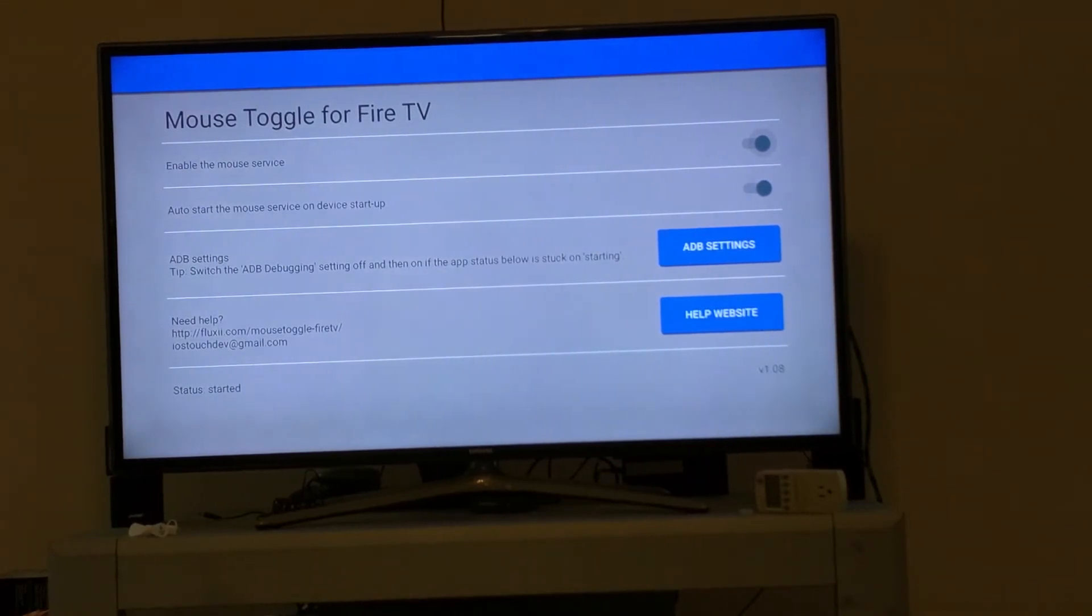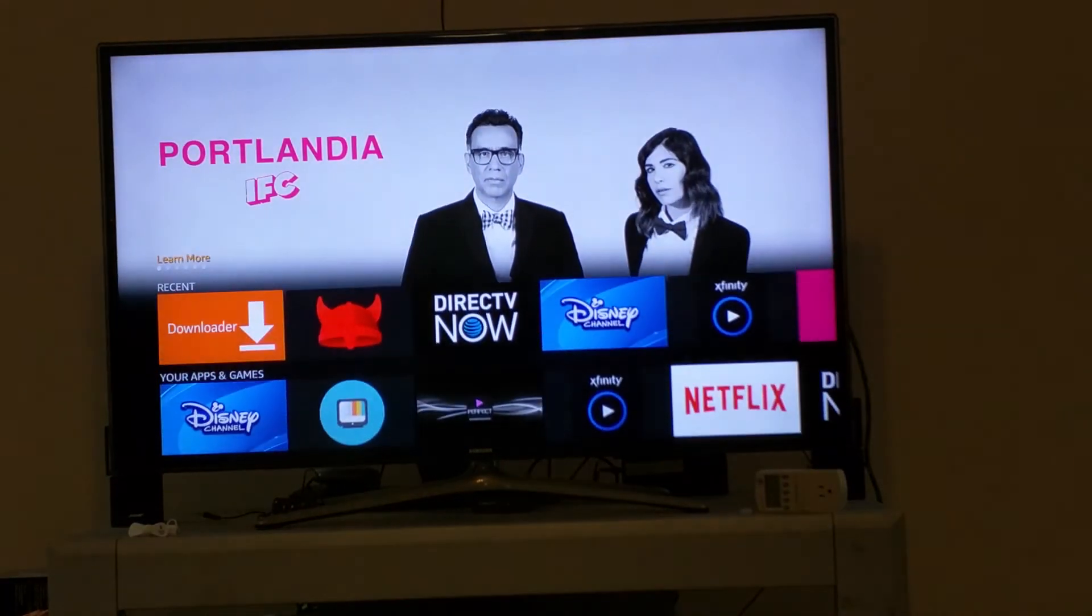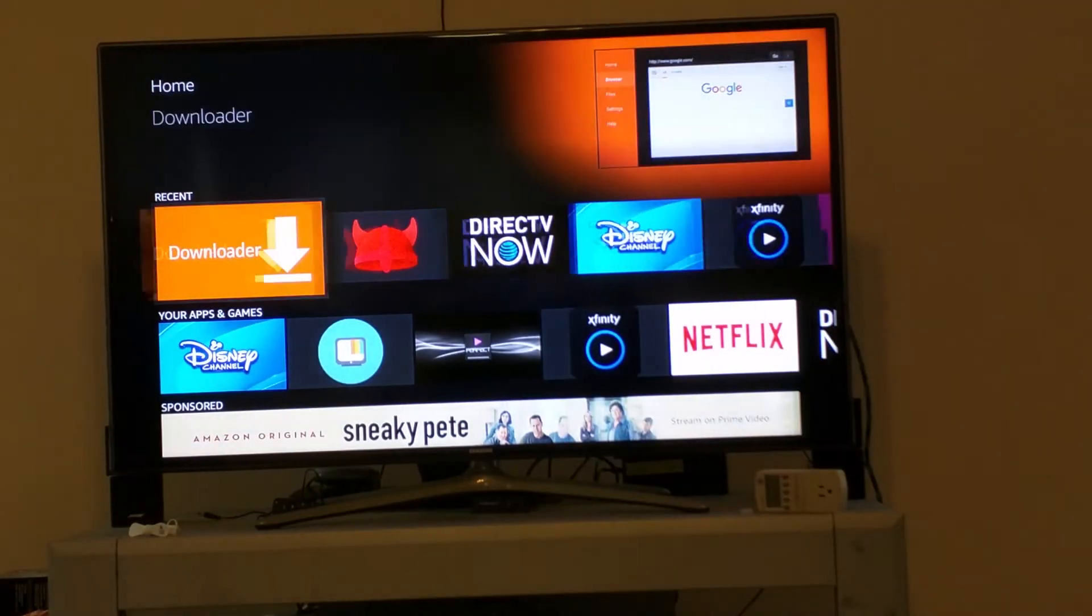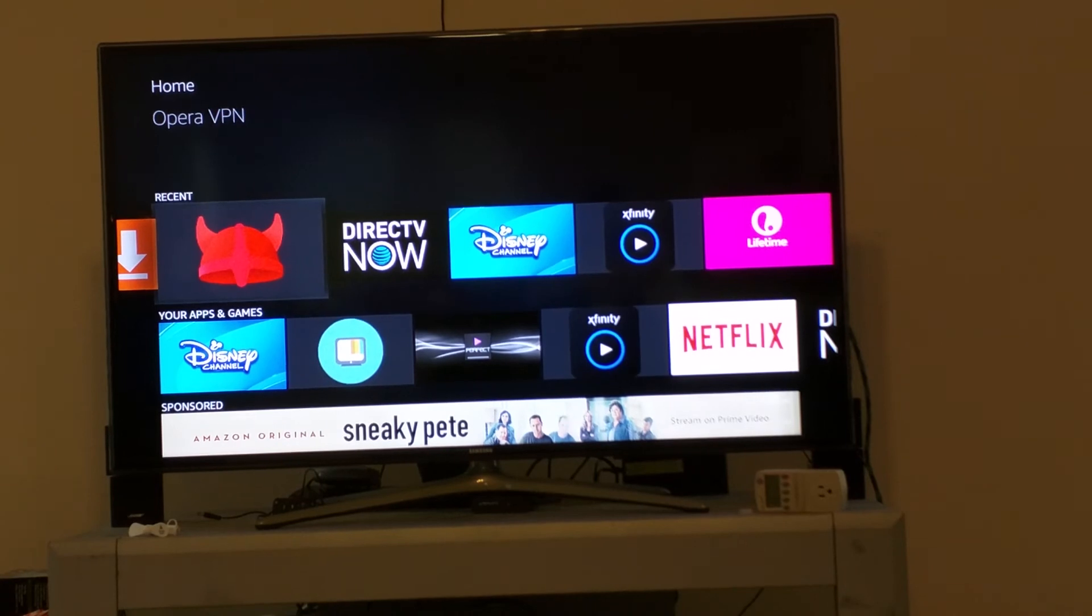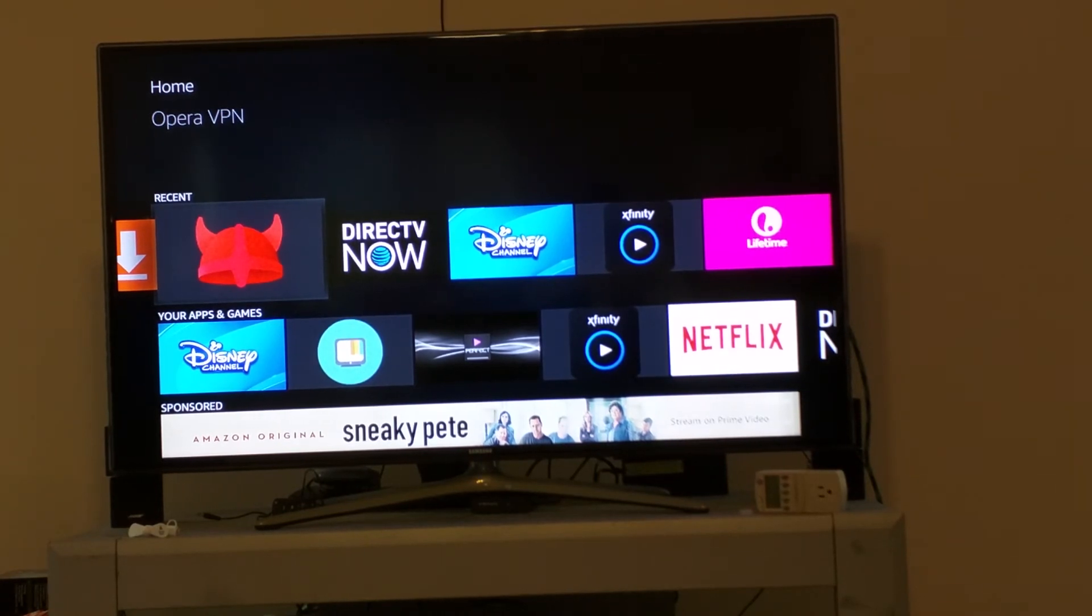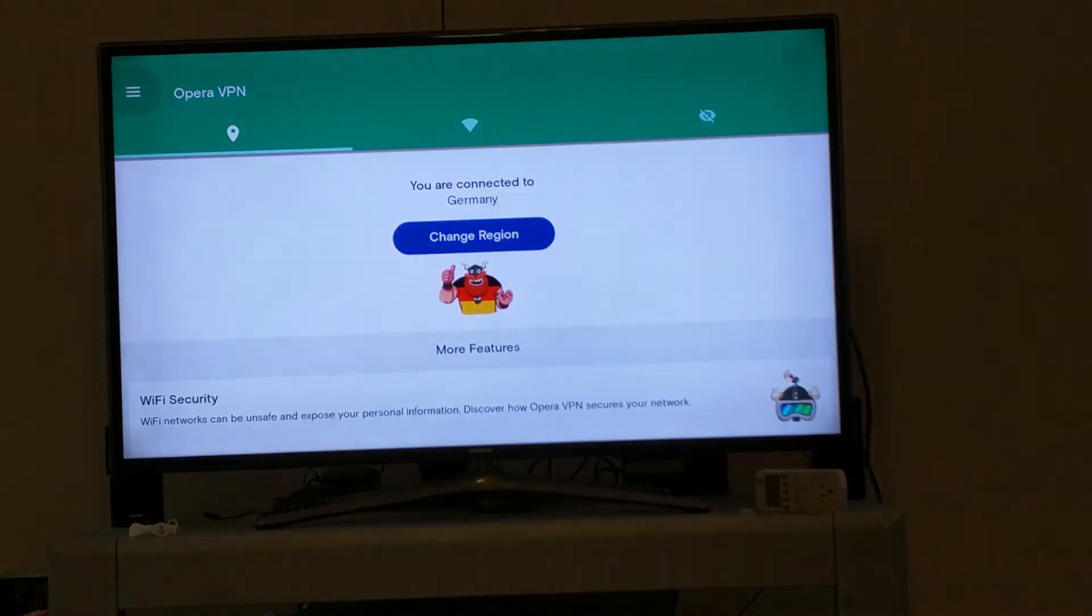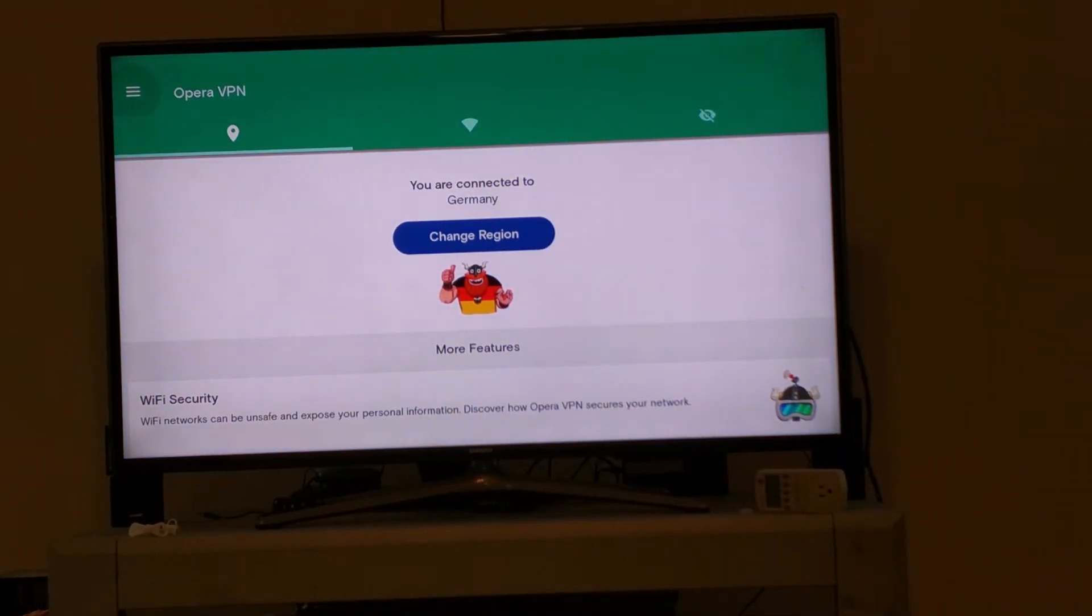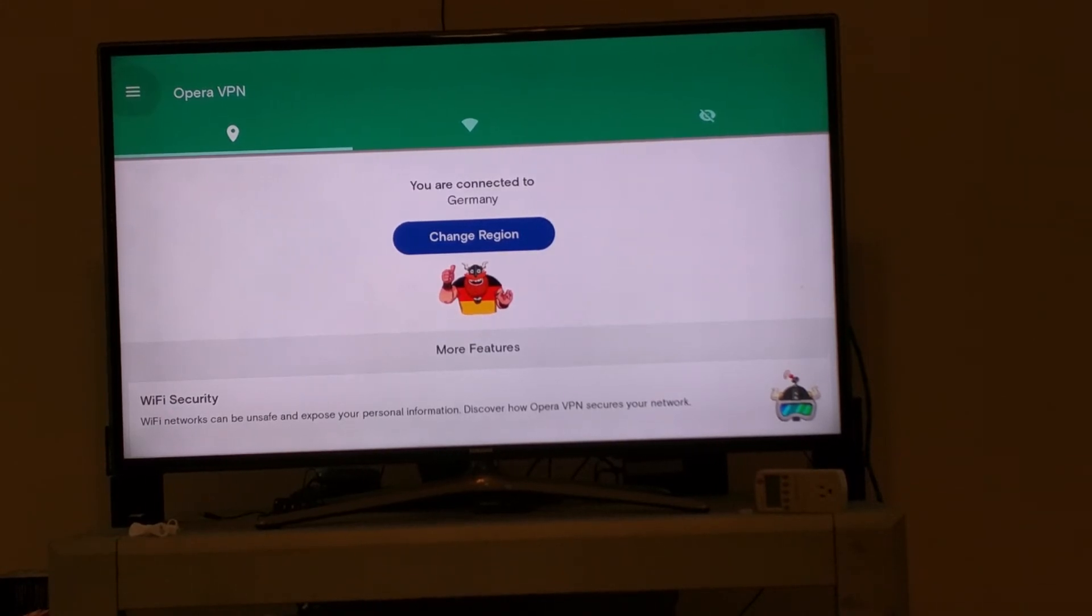Let me go to my home screen and I'll demo how it's supposed to work. I just happen to have a program that could use it called Opera VPN, which is how I changed myself to Germany. Now if you want to use the Mouse Toggle, you want to double click on your play button.